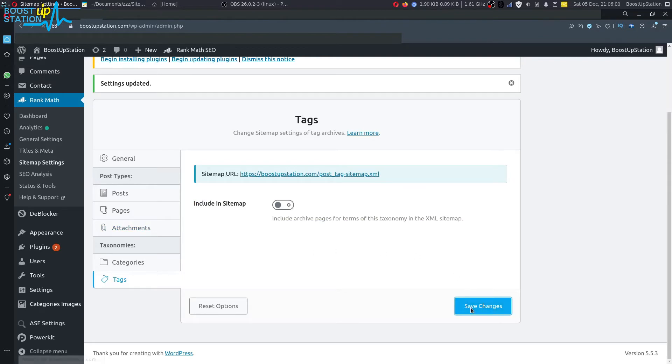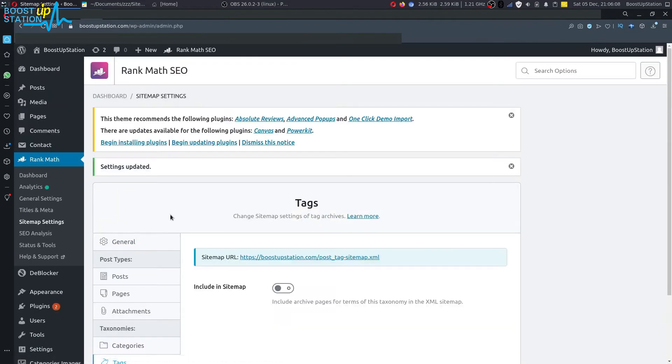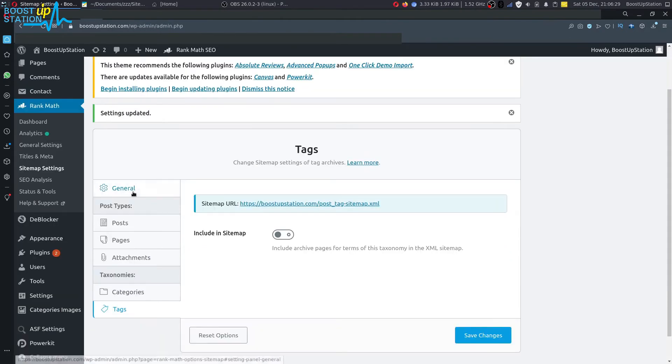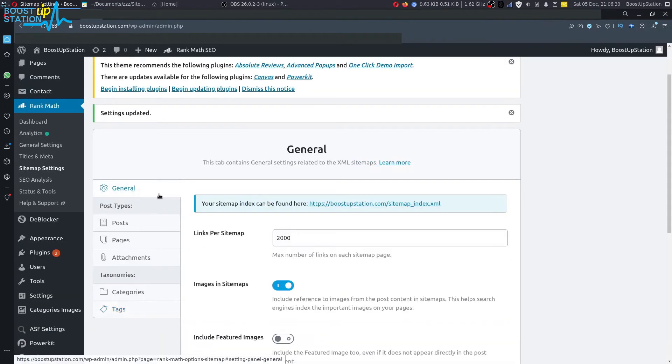Now it is saving the changes, just wait for it. The settings have been successfully updated. Now just count to 10 seconds. If you go to general tab and click on this sitemap index and refresh it.